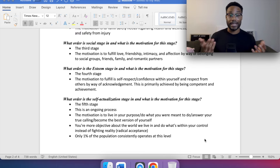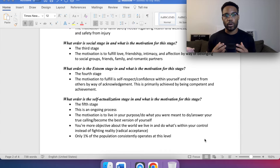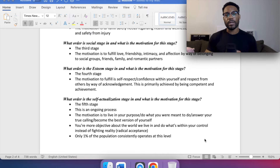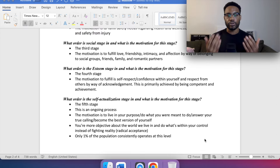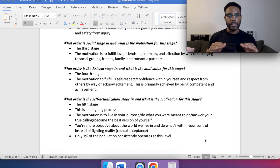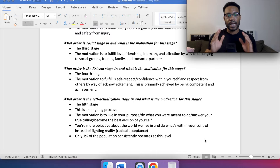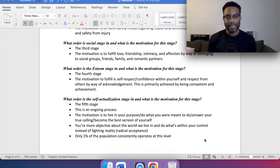Radical acceptance is about taking a mature approach to reality — not throwing a tantrum about how unfair the world is. It's about accepting the world for what it is, making changes where we can, but recognizing we often have limited control. We don't take on emotional burden for things beyond our control. Only 1% of the population consistently operates at this self-actualization level.